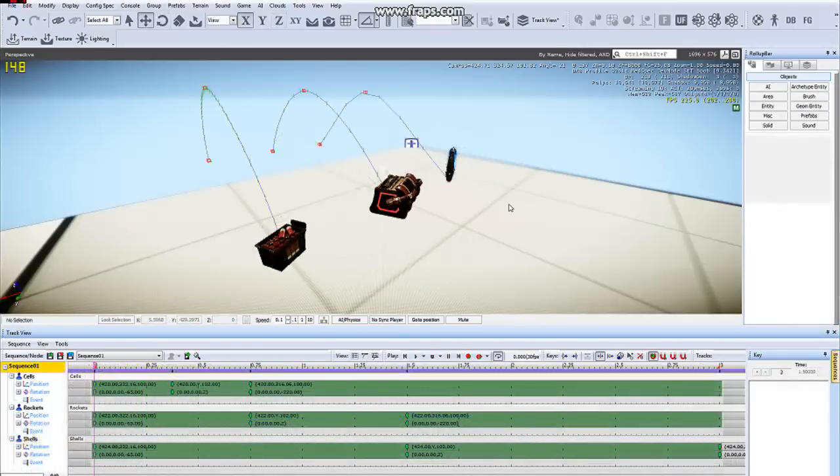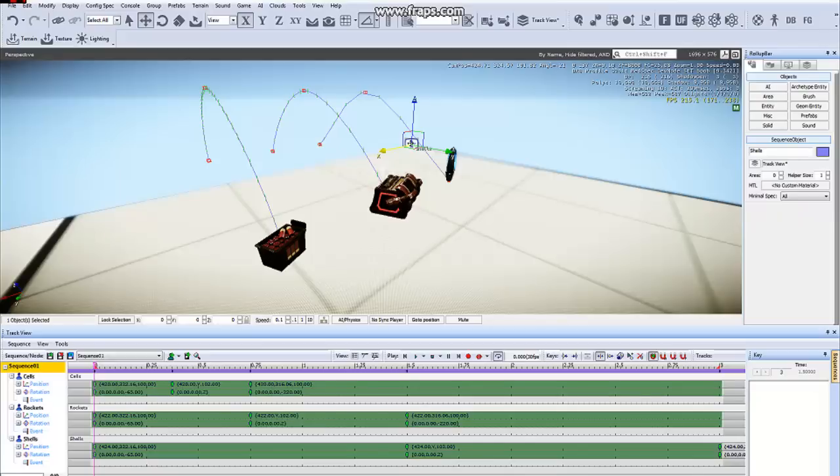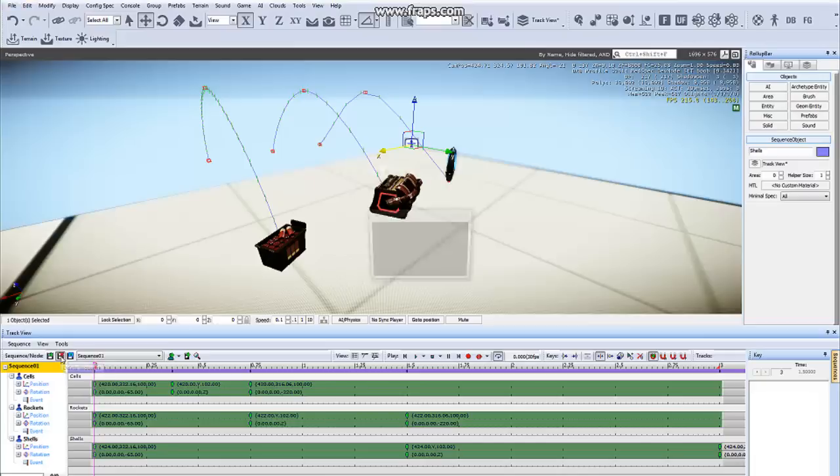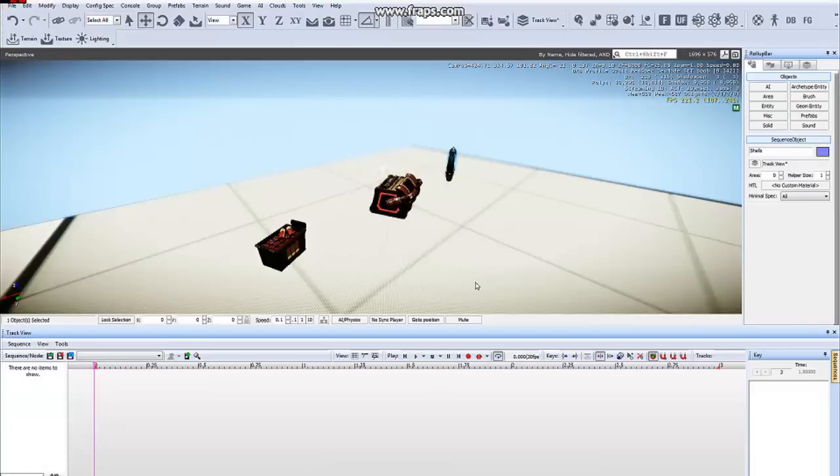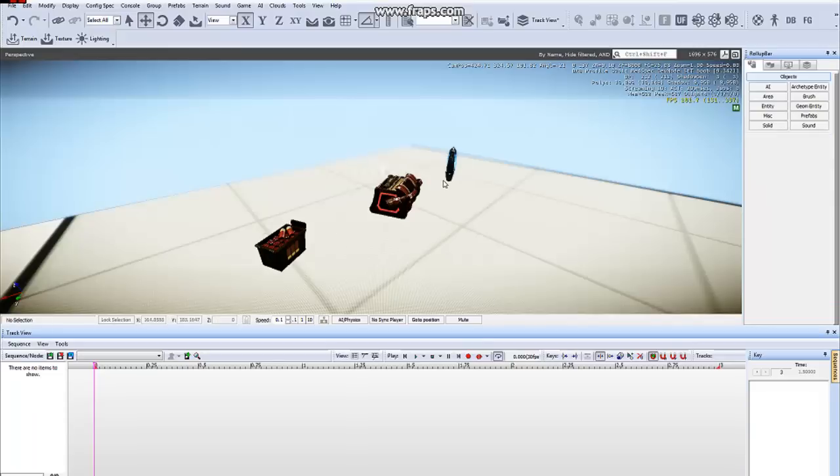Okay, one last thing. In order to delete a sequence, you can either select this Sequence Node button, or the Sequence Node object, delete it, or go to this Delete Sequence icon. Hit it, yes. It'll set your objects back to their start frame position, and that's pretty much it.